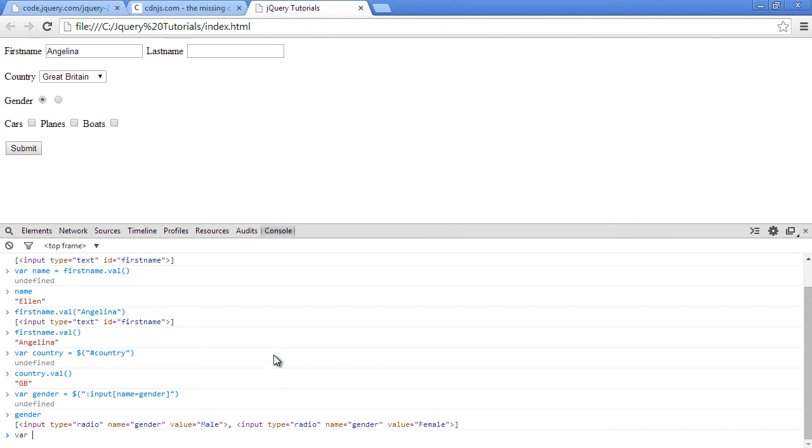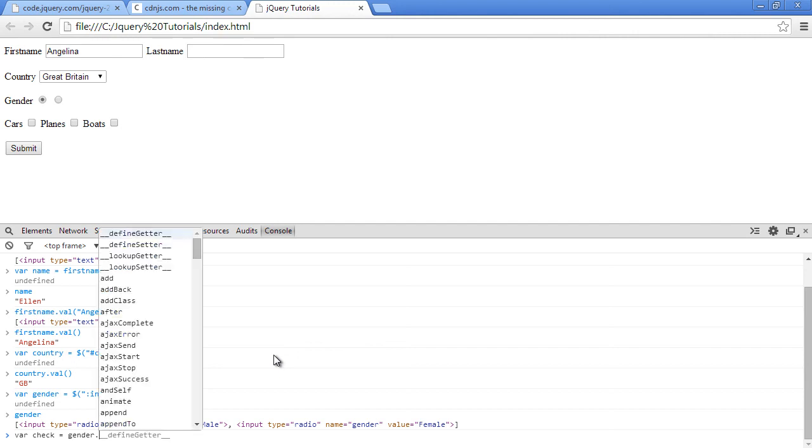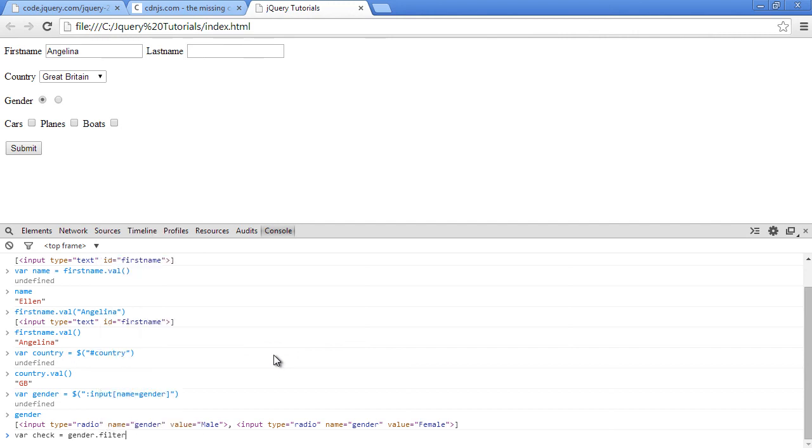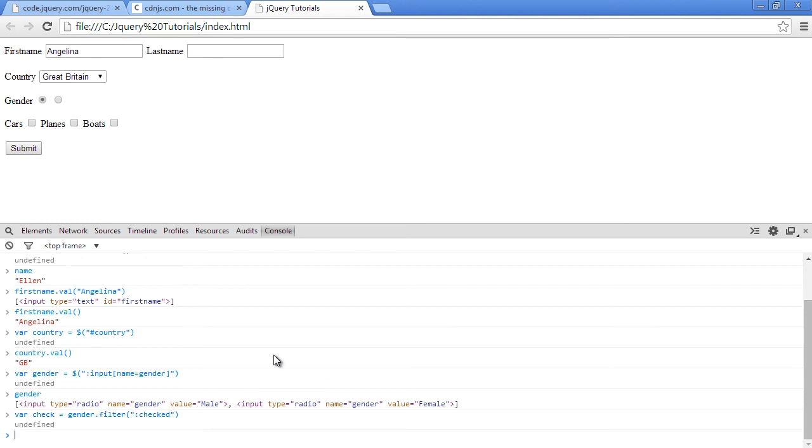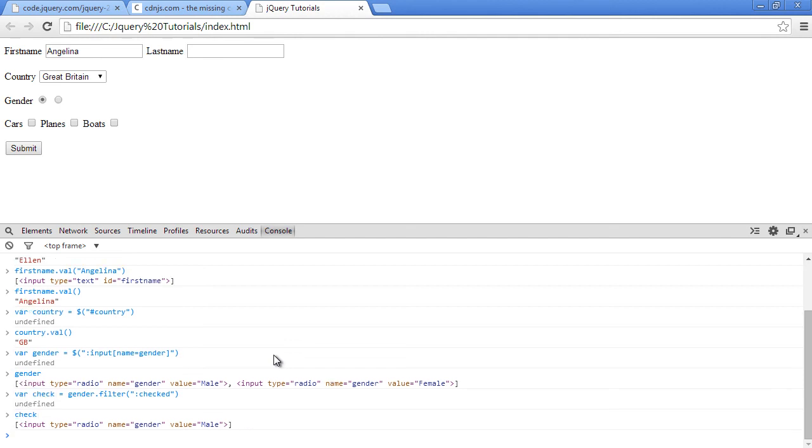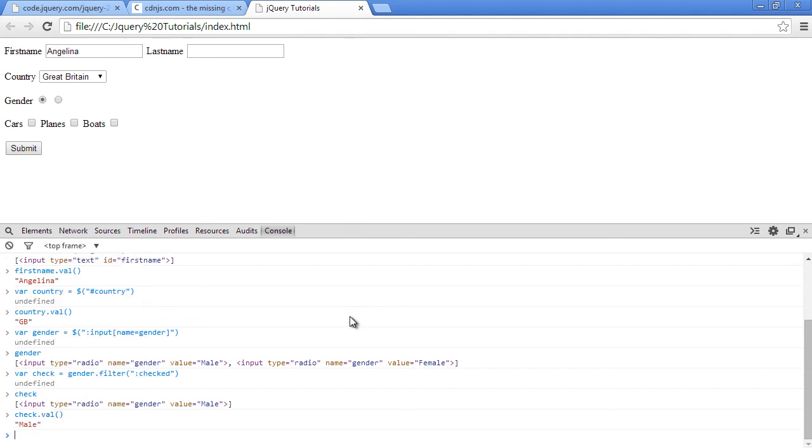So we'll say var checked equals to gender dot filter and we'll just pass the checked pseudo selector. Press enter. Now when I check the checked variable, we'll only get the first one. So now you can just say checked dot val. Press enter. As you can see we have male here. Okay, so that's how you use